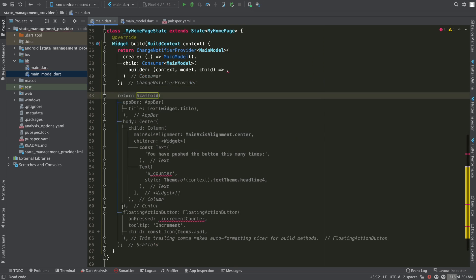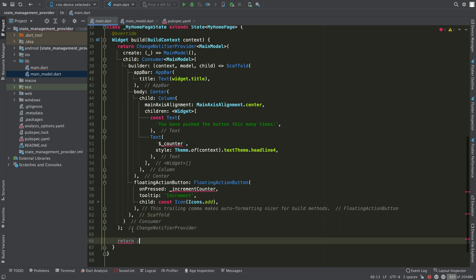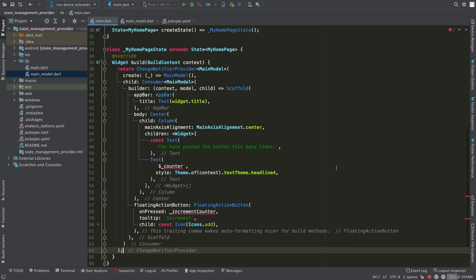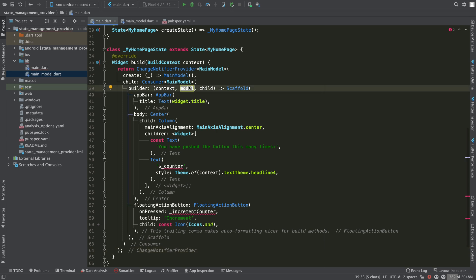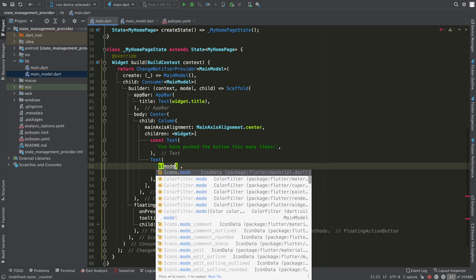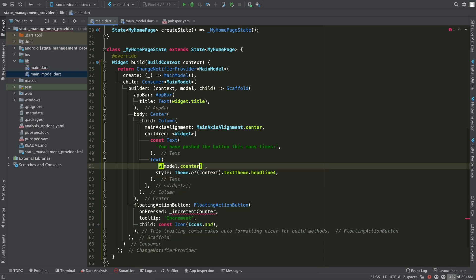Now, make the builder return the scaffold like so. This model variable is the instance of the model we just created. Use it to obtain the current value of the counter and also to increment it when the floating action button is pressed.